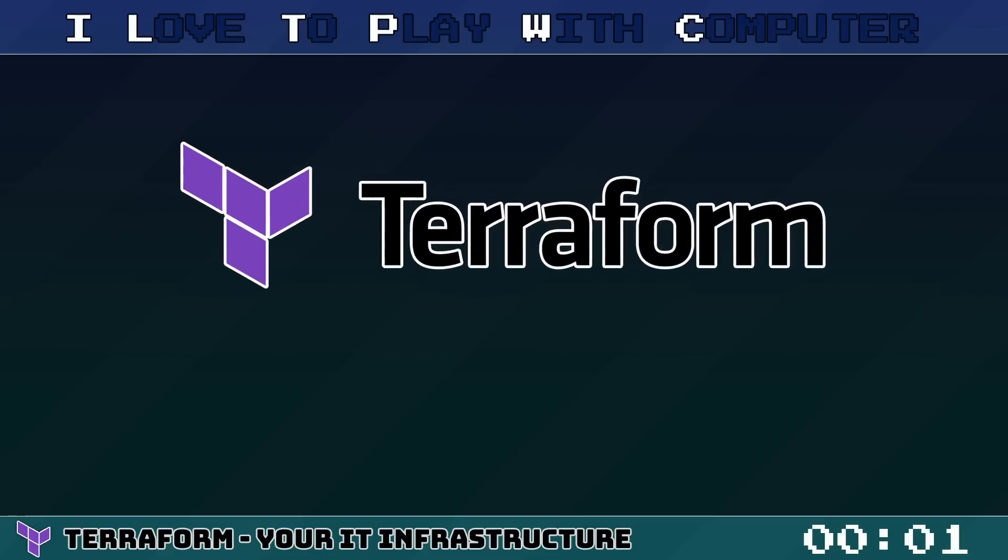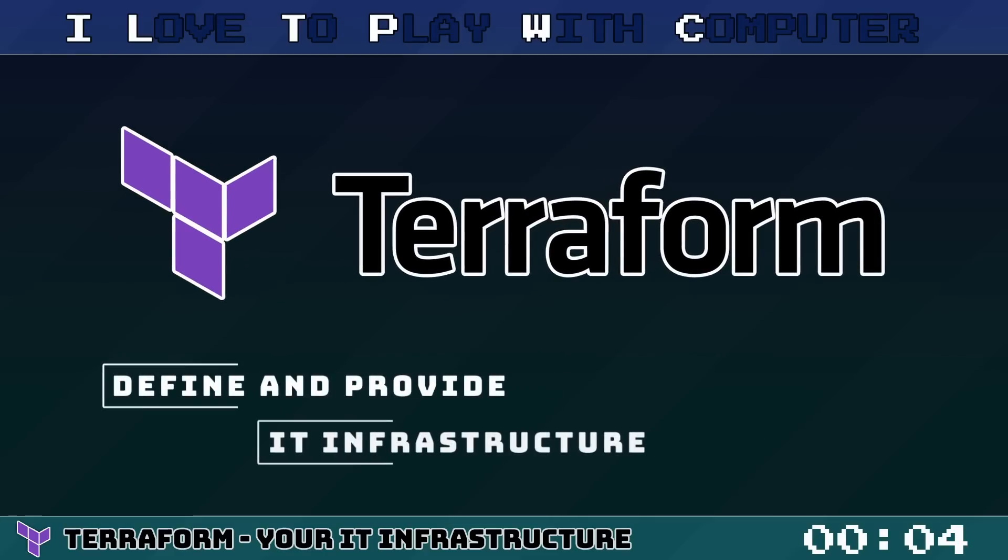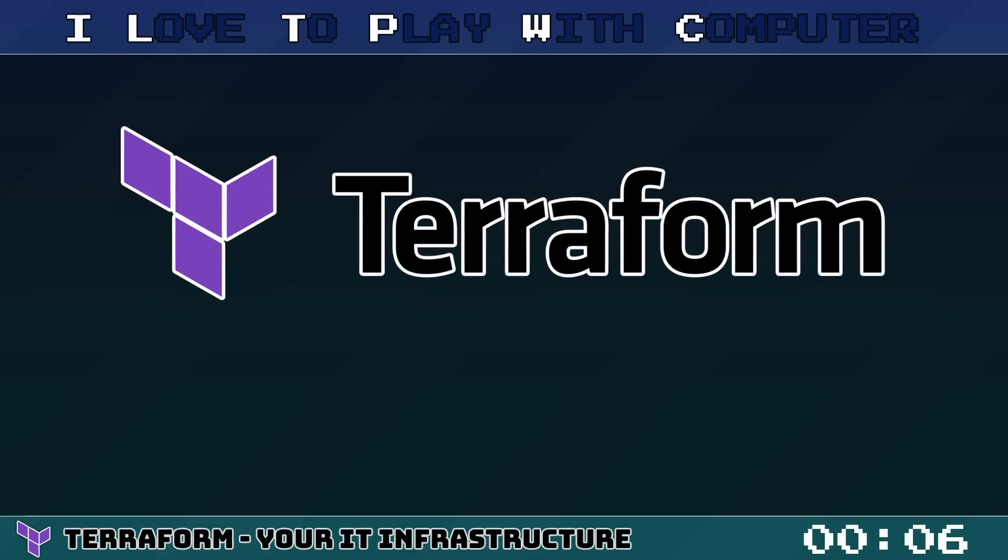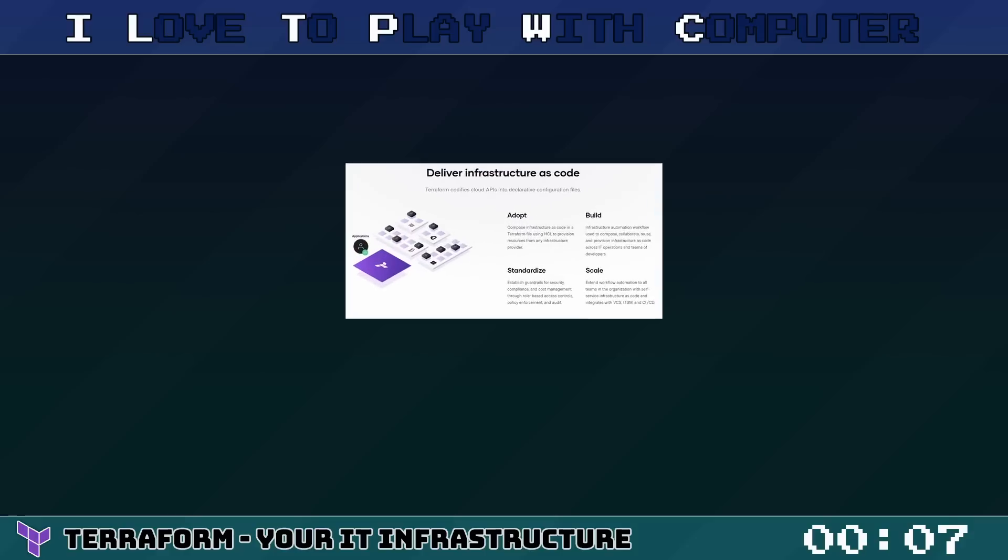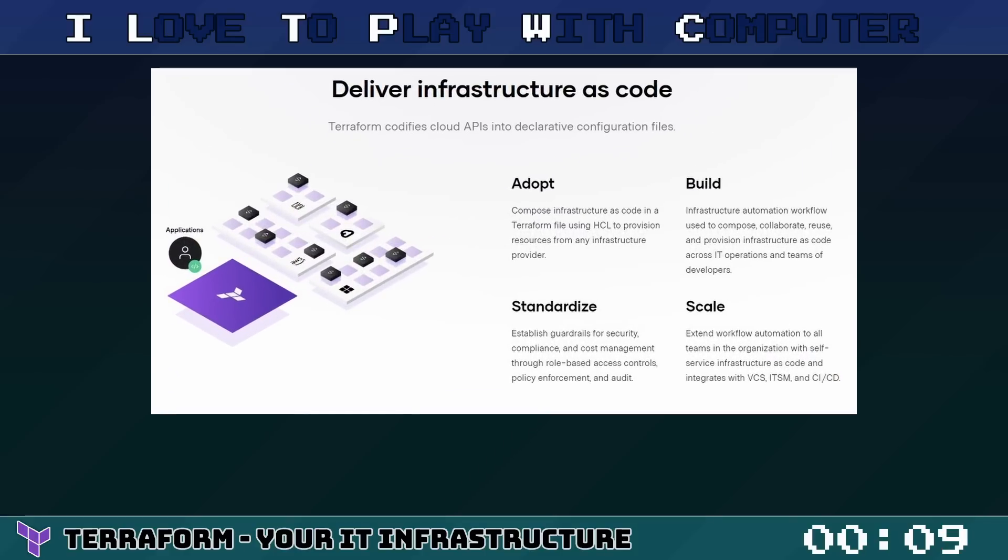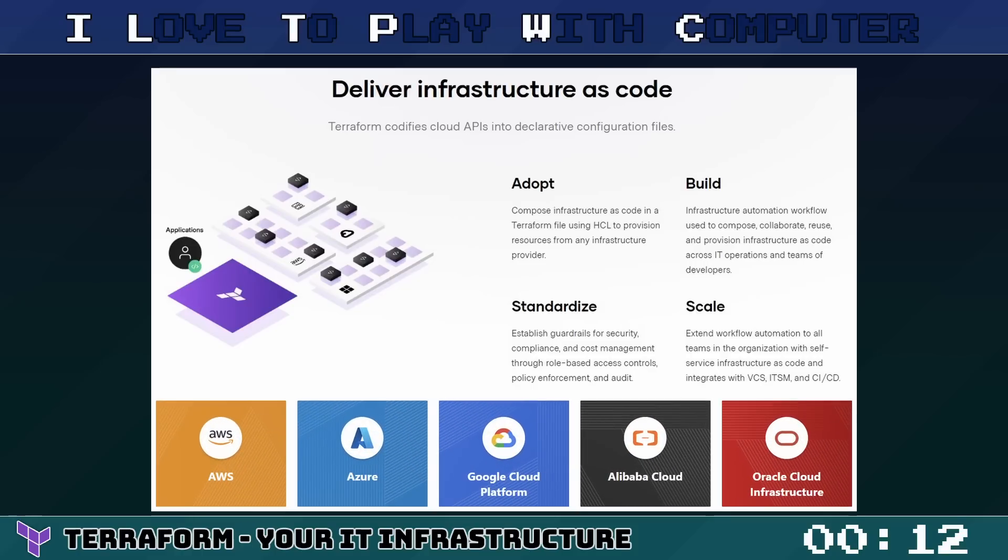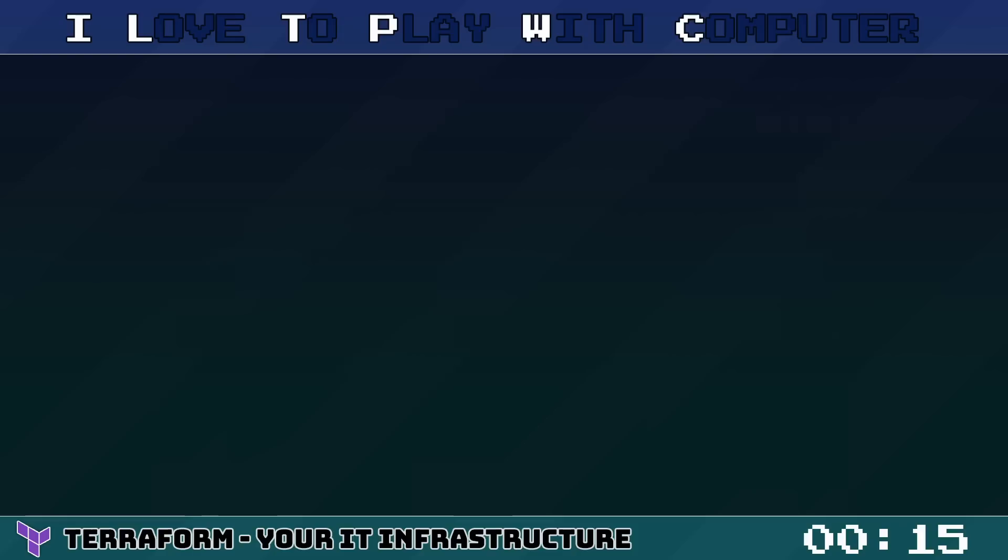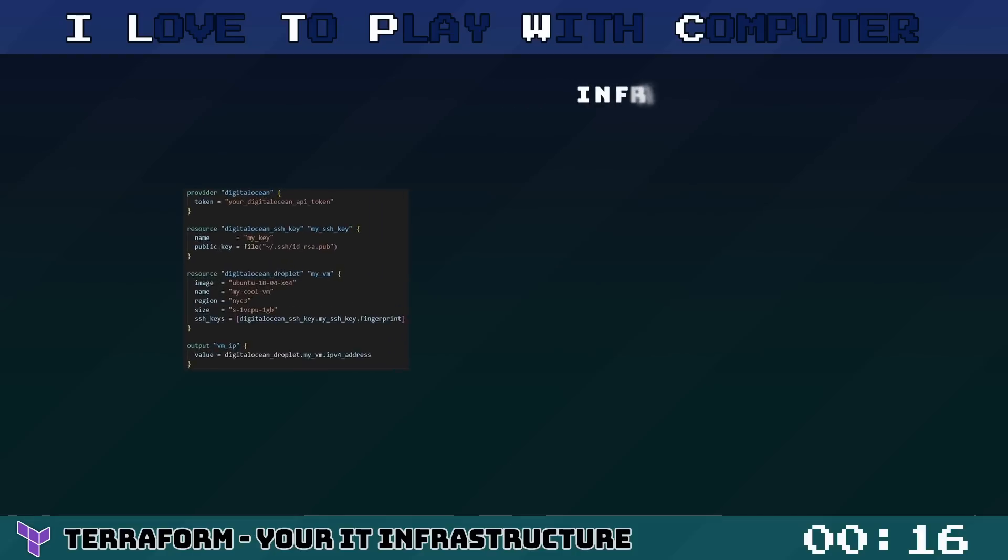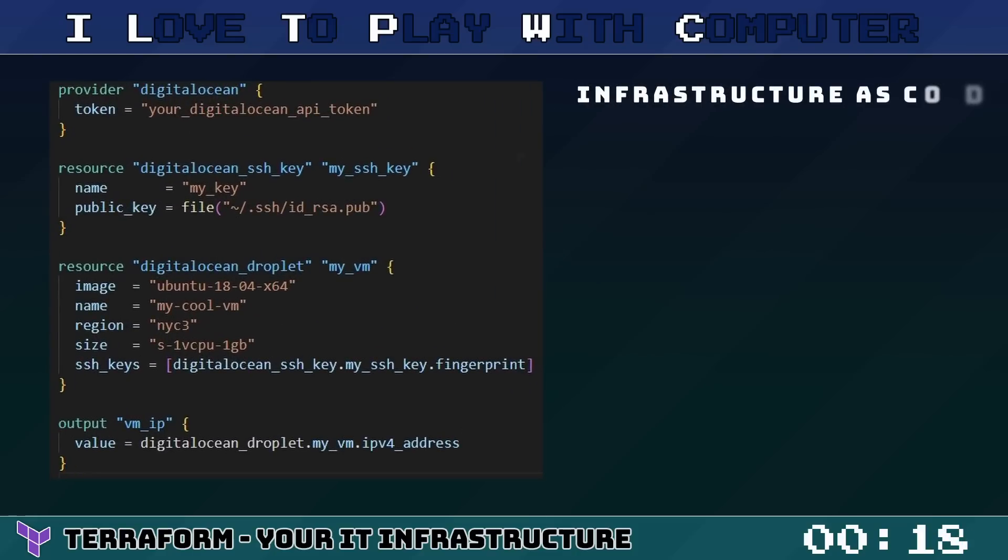Terraform, developed by HashiCorp, is an open-source tool that lets you define and provide data center infrastructure using a declarative configuration language. It's used for building, changing, and versioning infrastructure efficiently across multiple service providers. The core principle of Terraform is Infrastructure as Code.